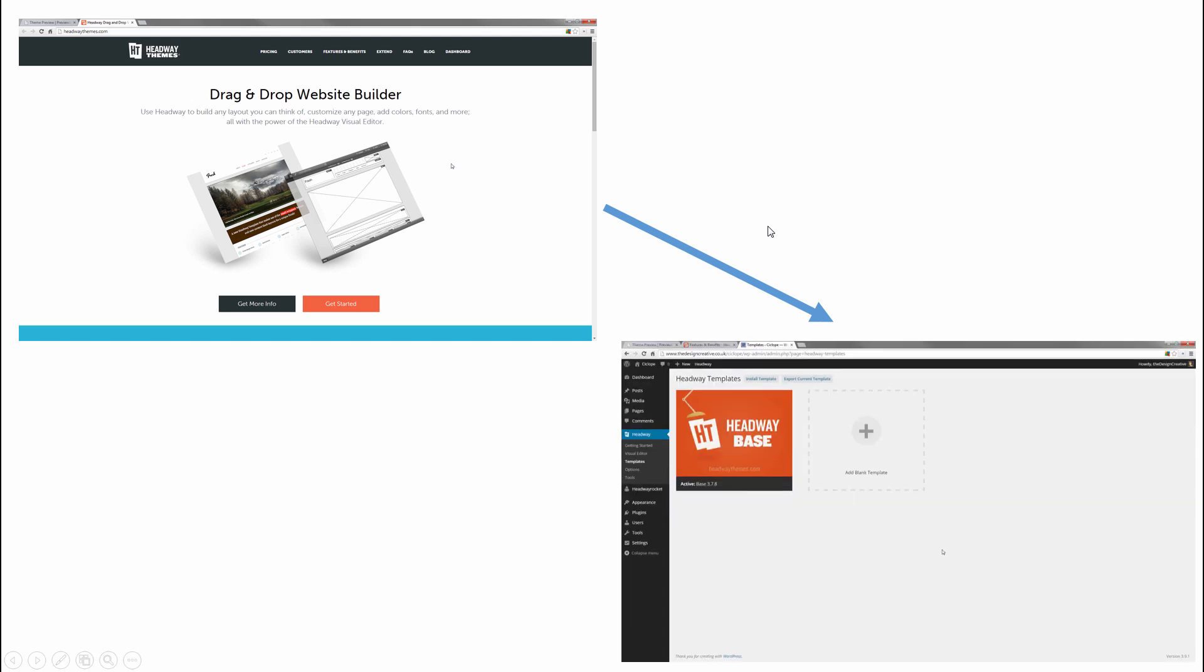And what it allows you to do is create something called templates, and templates are like mini themes. So you can have one theme and you can have a hundred templates. You can have like a hundred different looks for your site.